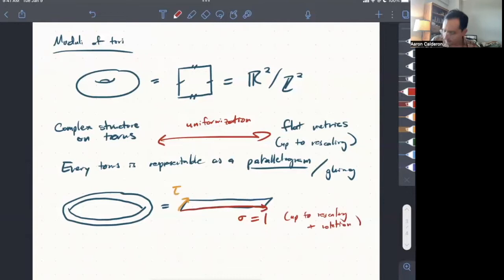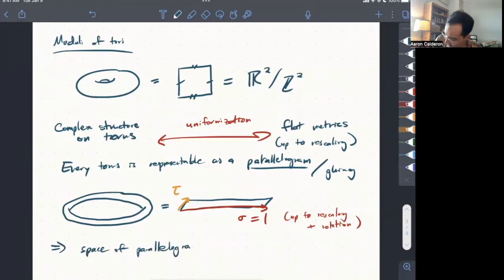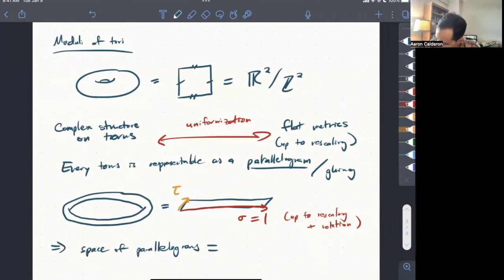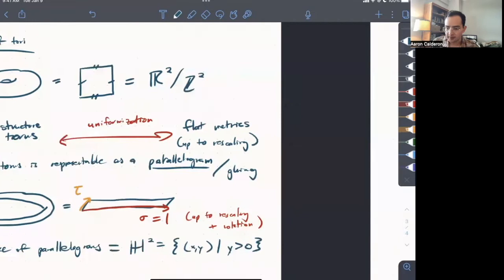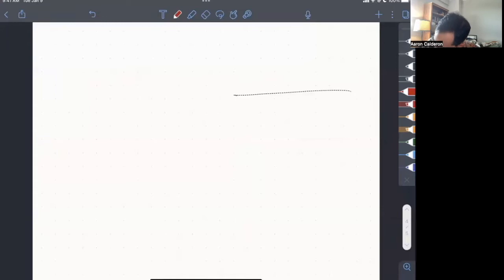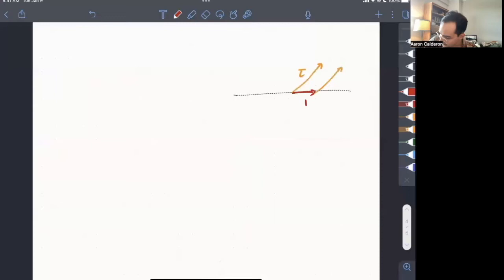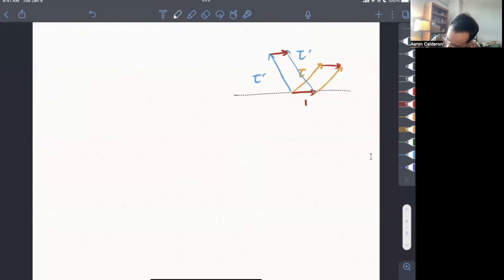And what that means is that the space of all parallelograms that we can glue to get tori is equal to, well, the space of possible ways to complete the vector 1 into a positively oriented basis of R^2. So that's just the upper half plane, H^2, which is the set of x, y such that y is positive. So let's draw a picture of this. So here I have my upper half plane and here's my vector 1. And if I have any other vector, say here, tau inside of it, I can complete this to make it into a parallelogram as such. Or if I have another vector here, tau prime, I can also complete this into a parallelogram and so get a different shape. So that means my space of parallelograms is H^2.